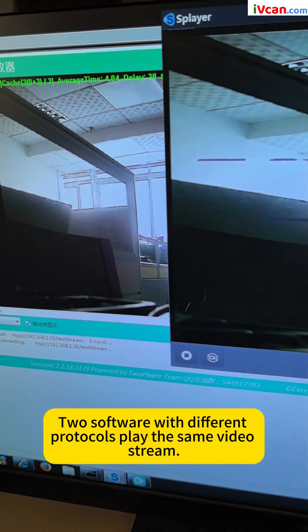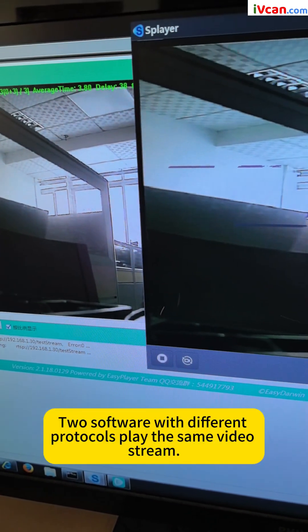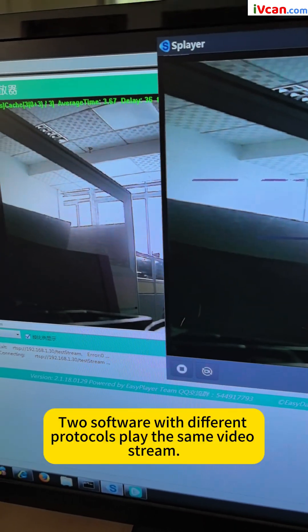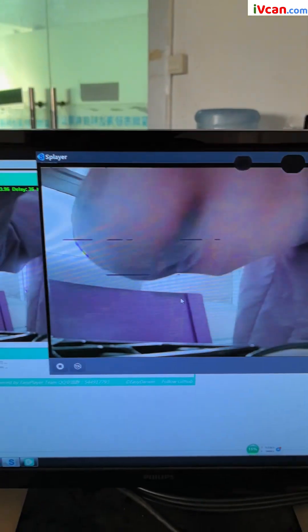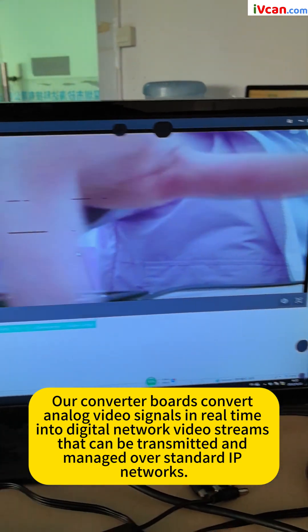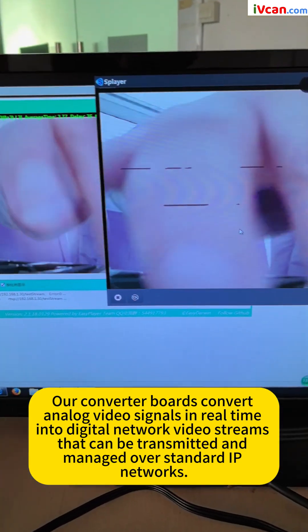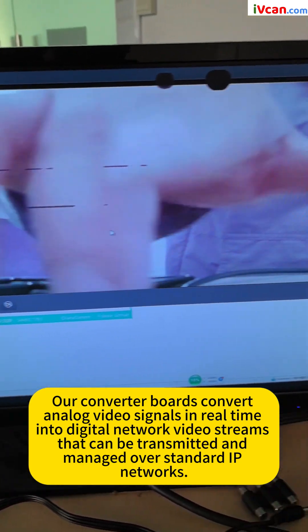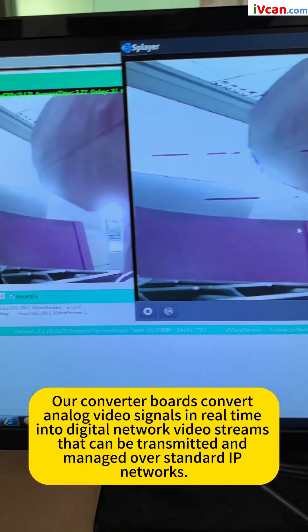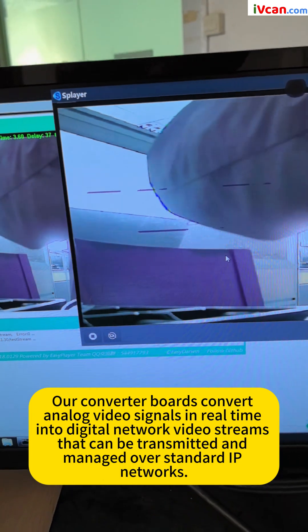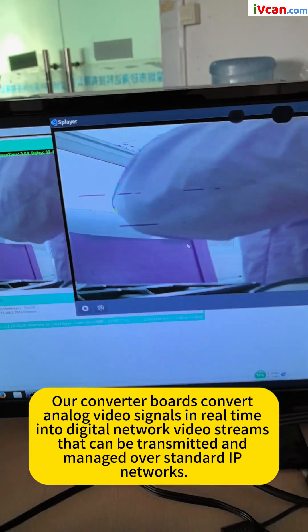Two software with different protocols play the same video stream. Our converter boards convert analog video signals in real-time into digital network video streams that can be transmitted and managed over standard IP networks.